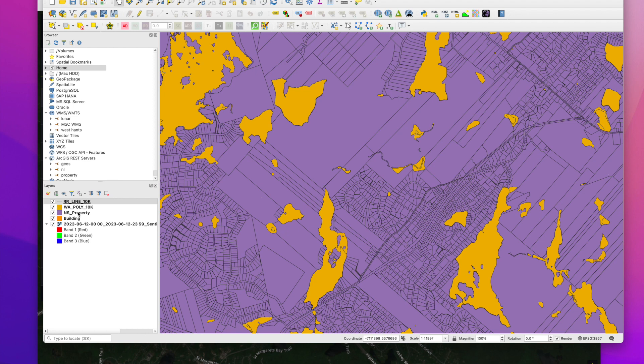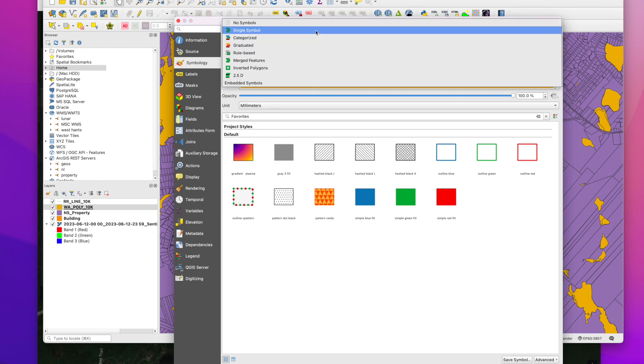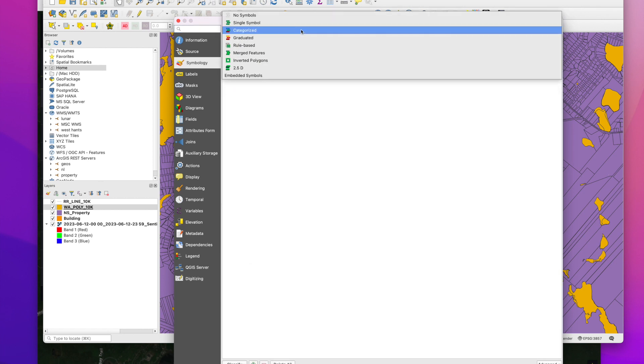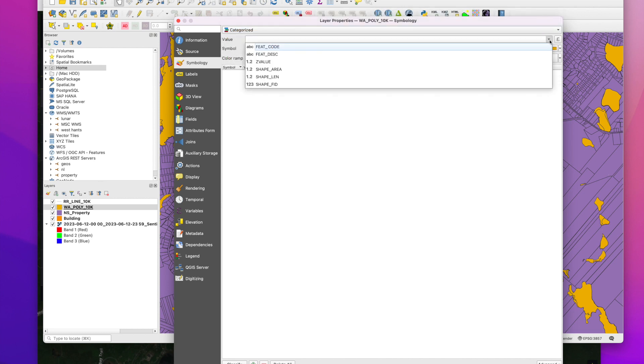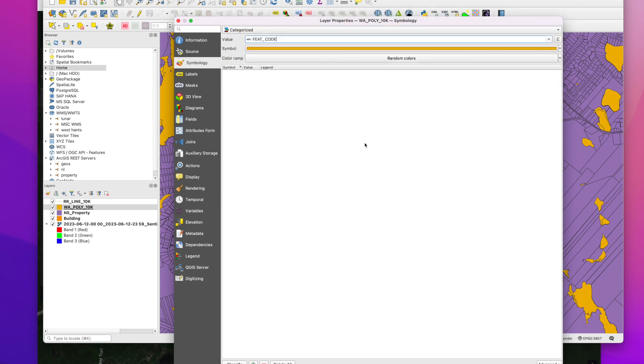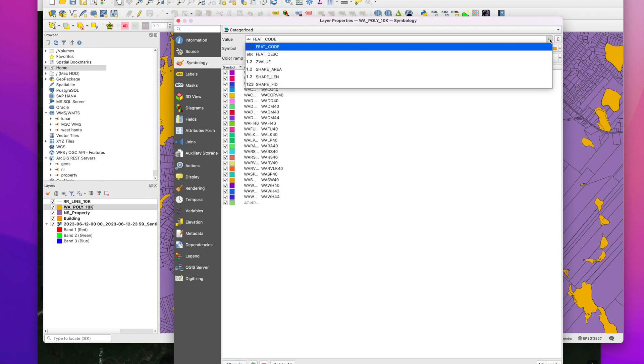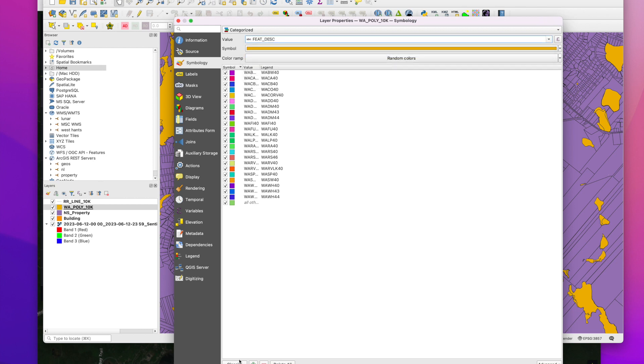So now we've added our vector data. We want to apply some styling. So the first thing we want to do is categorize, is color our water. Let's actually do this based on the description.